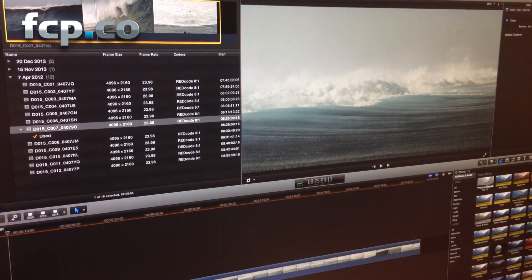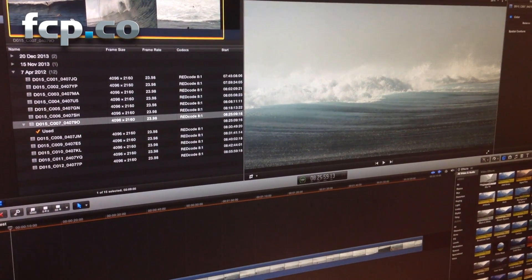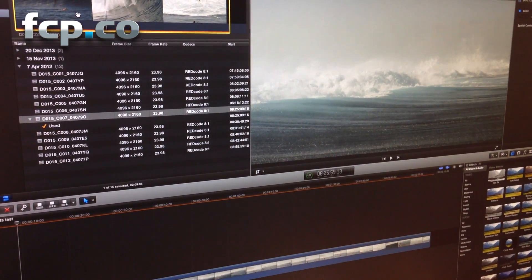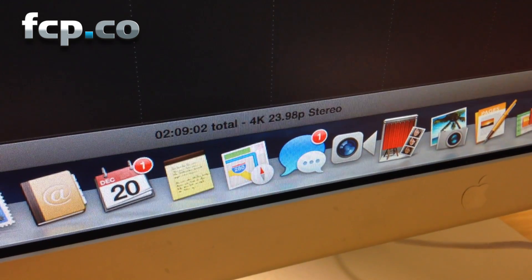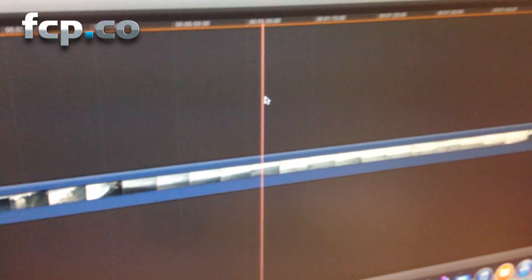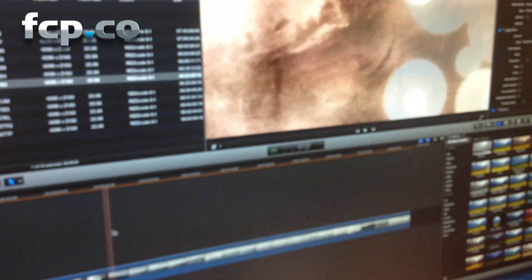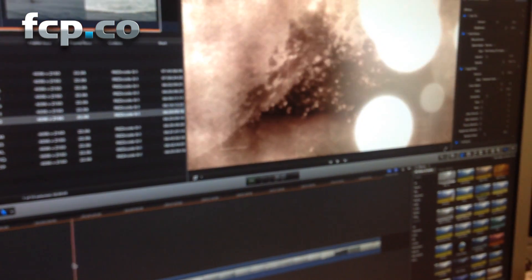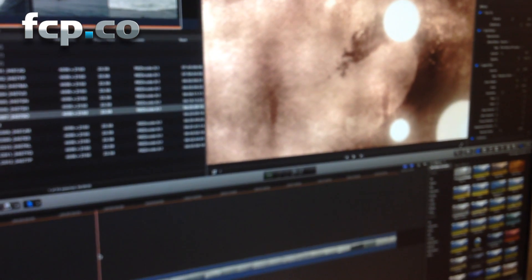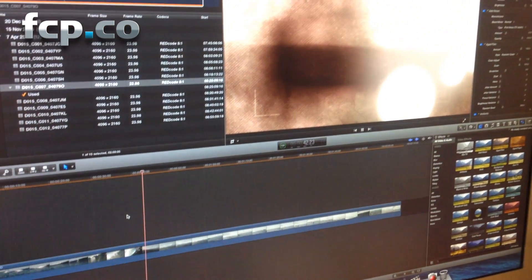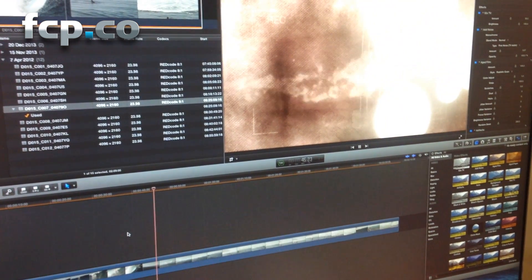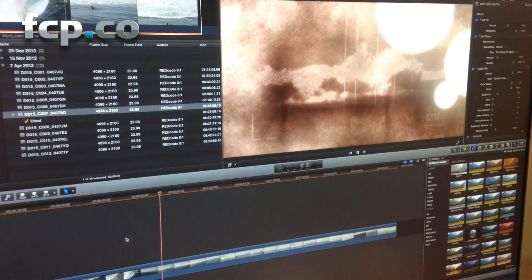I've taken that clip and placed it into a project using the automatic settings. So the actual project itself is a 4K project running at 24 frames per second. If I skim this project here, you can see I've actually added a few effects to this clip in the timeline. If I play this back, you'll see that it's playing back — no drop frame indicator has appeared, so it is playing this back frame for frame in real-time.